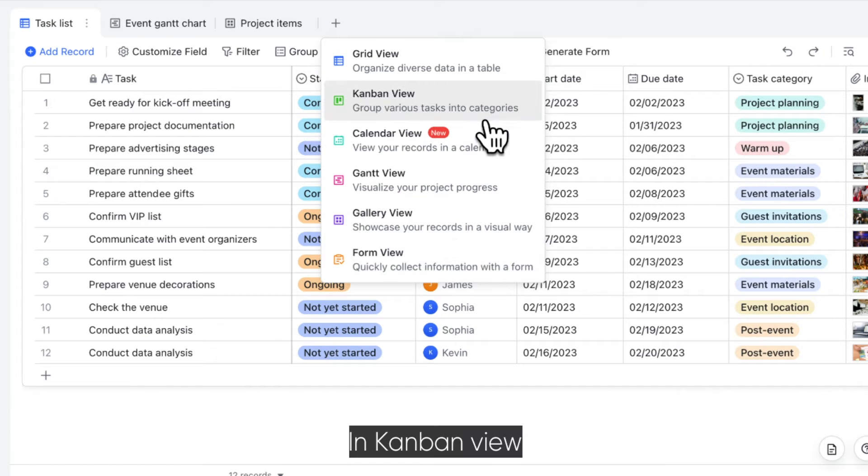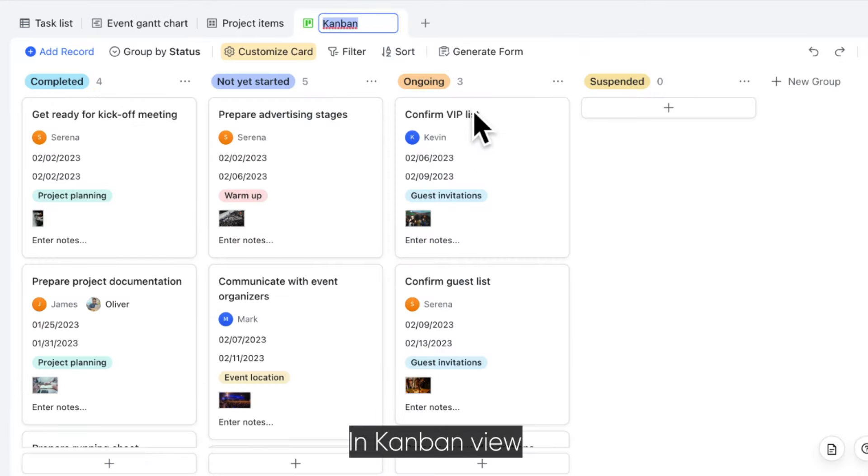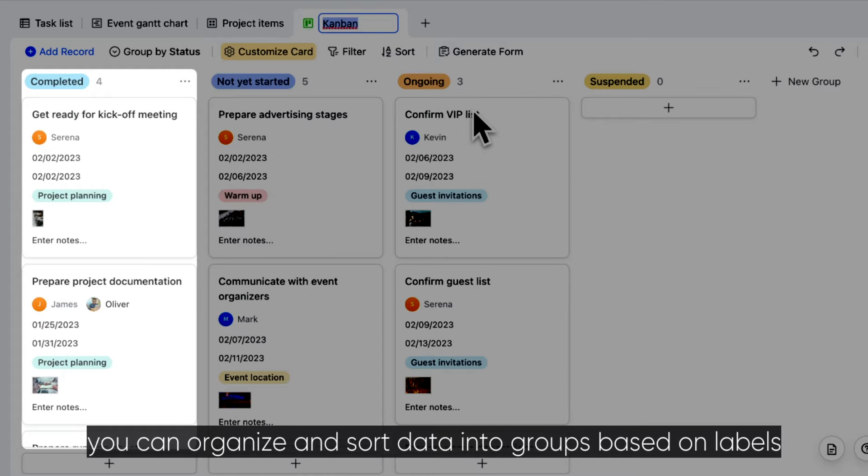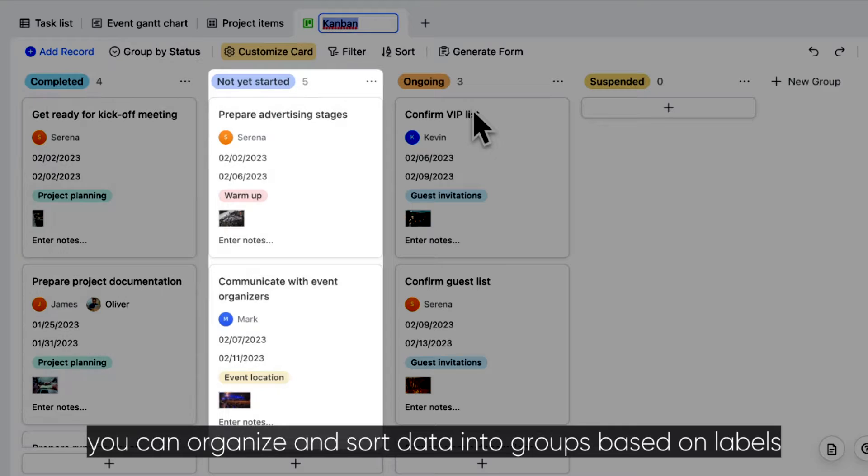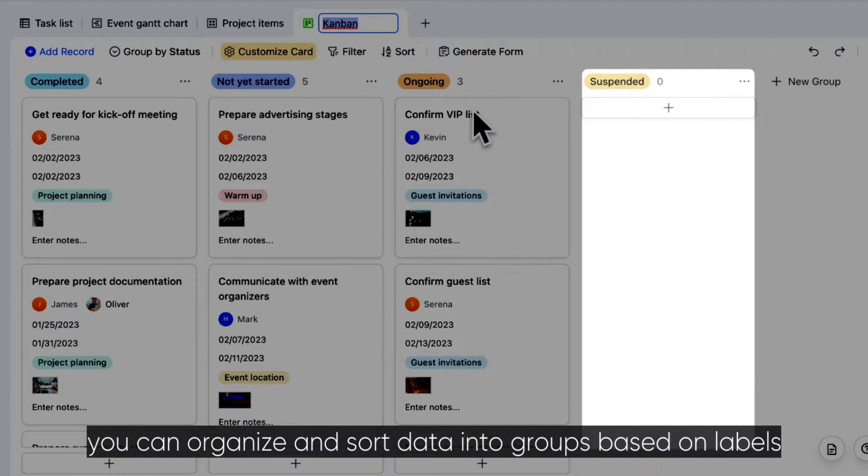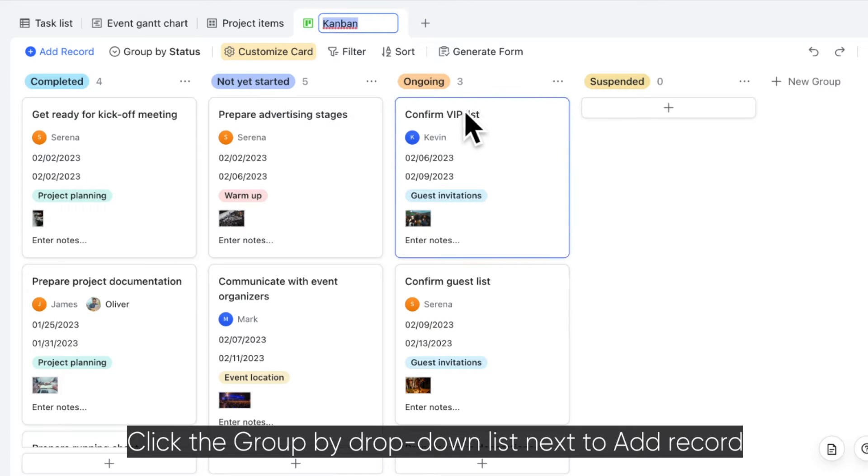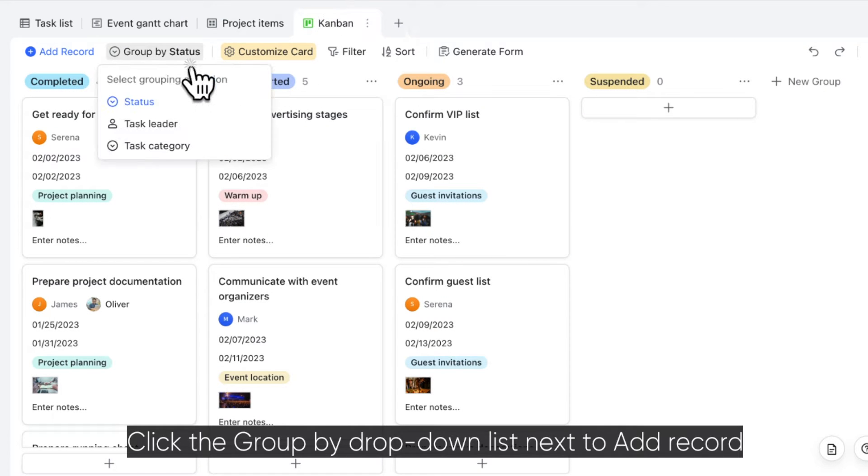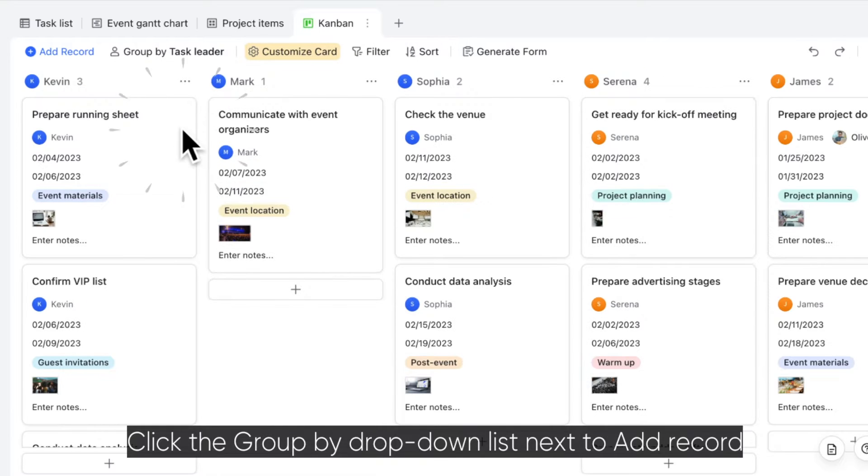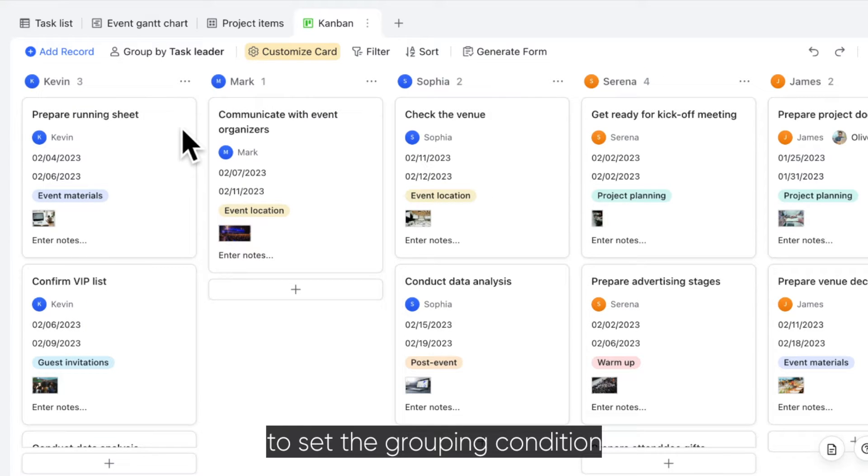In Kanban View, you can organize and sort data into groups based on labels. Click the Group By drop-down list next to Add Record to set the grouping condition.